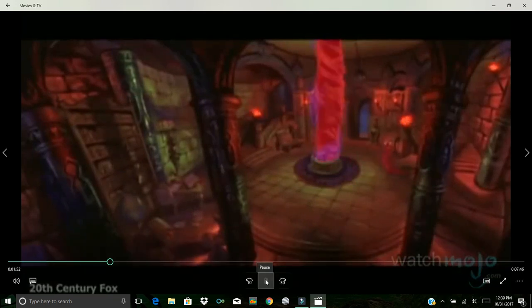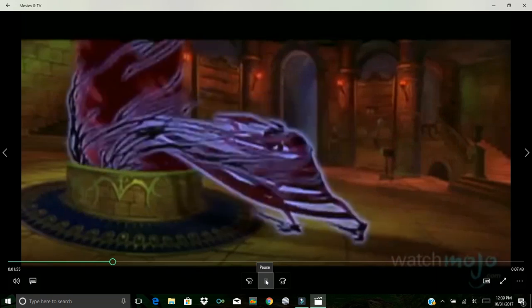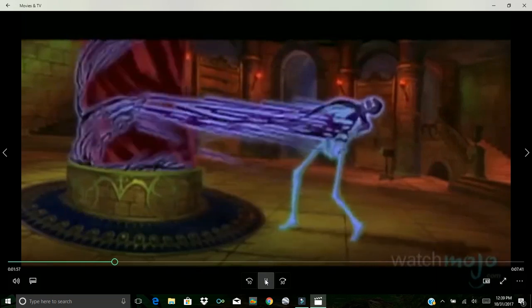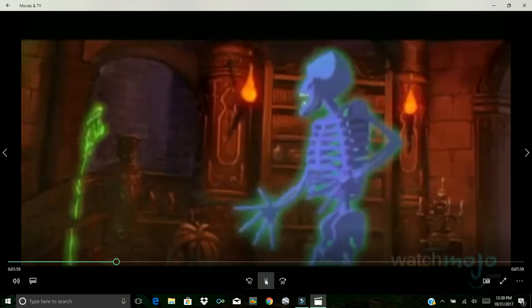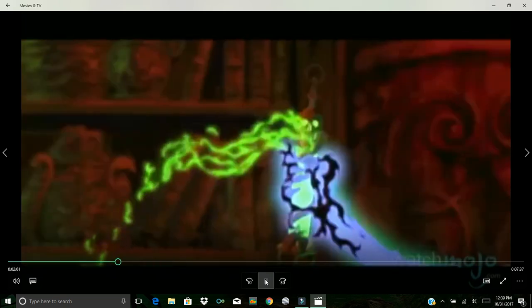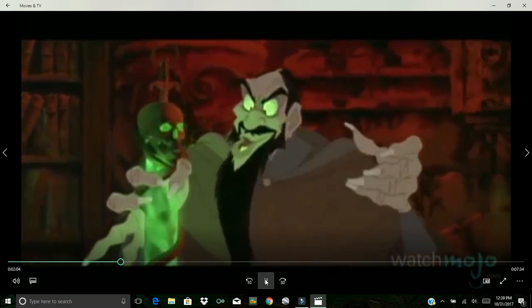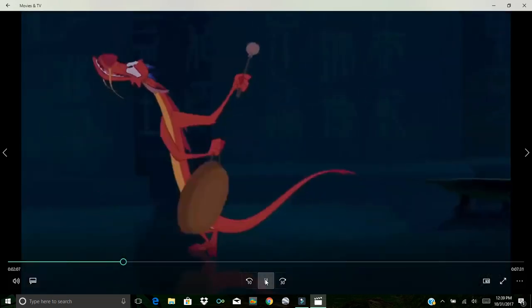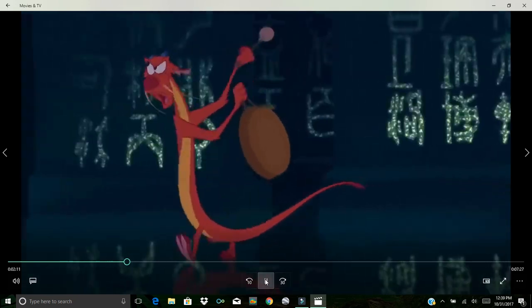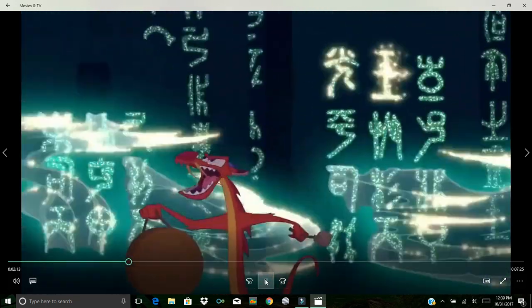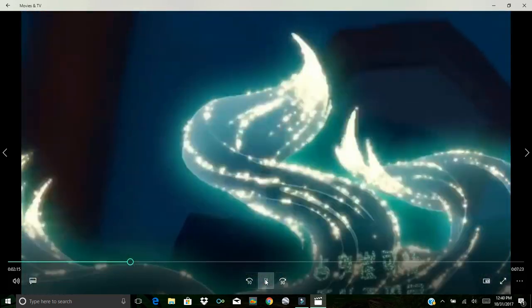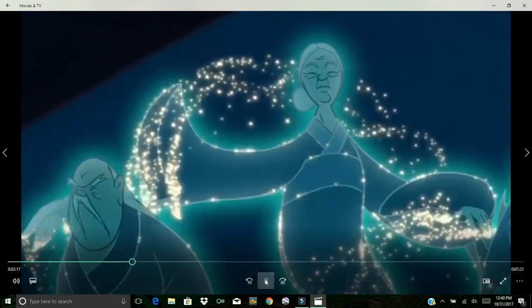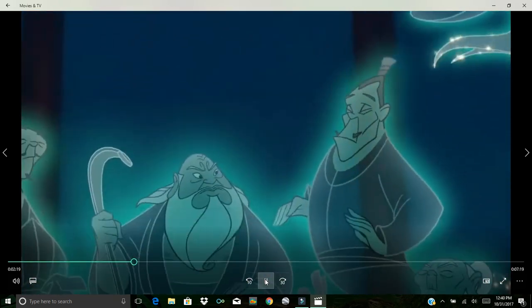Leviticus 20 reads, And the soul that turneth after such as have familiar spirits, and after wizards, to go a-whoring after them, I will even set my face against that soul, and will cut him off from among his people. A man also, or woman that hath a familiar spirit, or that is a wizard, shall surely be put to death. They shall stone them with stones. Their blood shall be upon them.